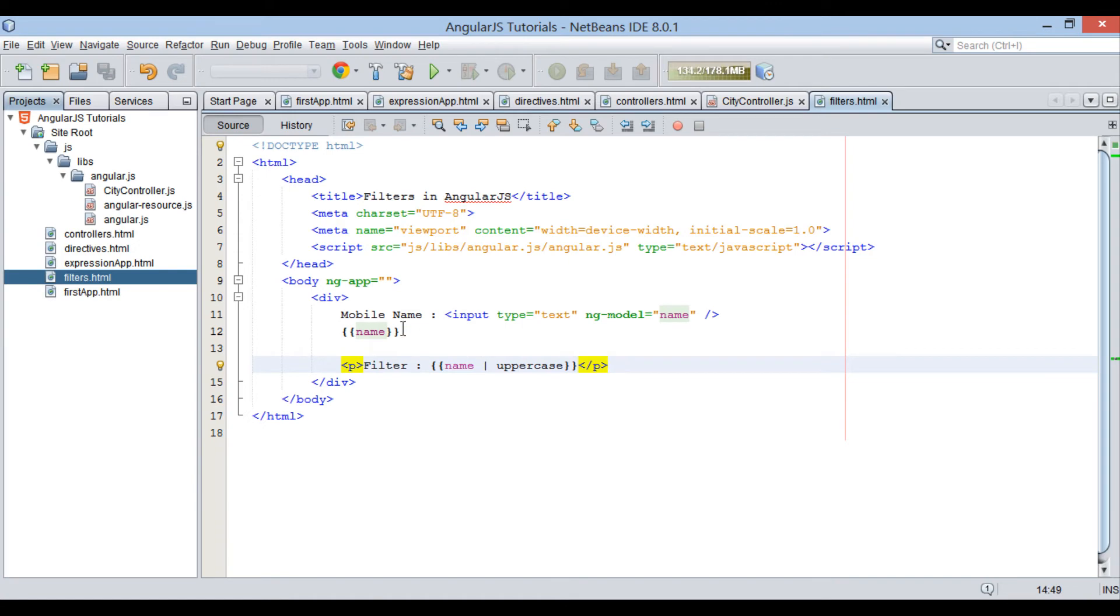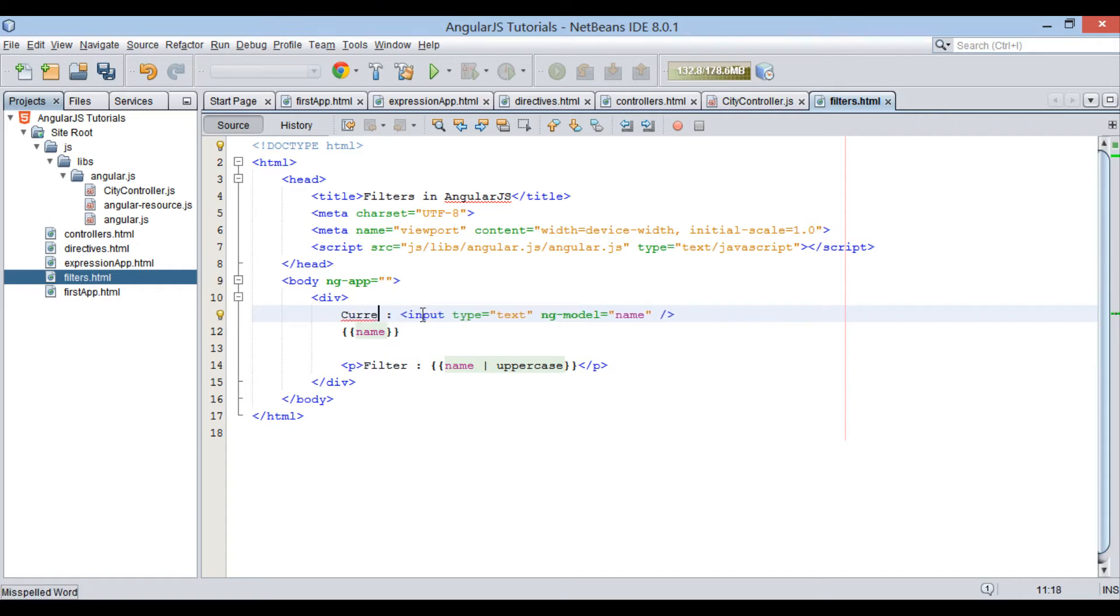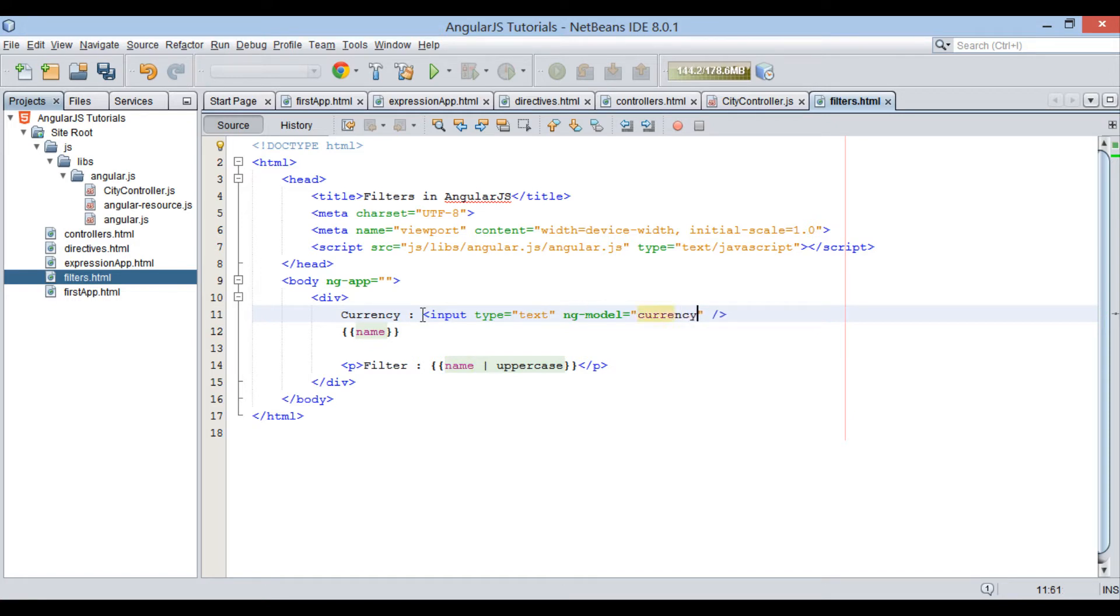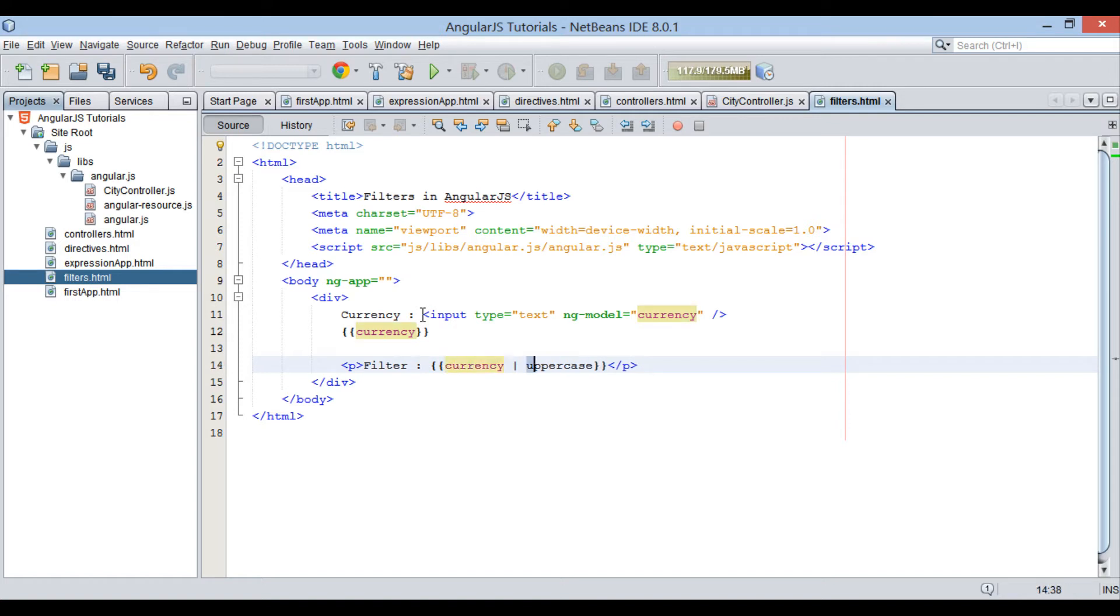Moving ahead, let's remove mobile name label and provide a label as currency. Also rename ng model value to currency. Moving ahead, provide currency in both the expressions. And in place of filter, provide currency filter. It's an AngularJS filter.